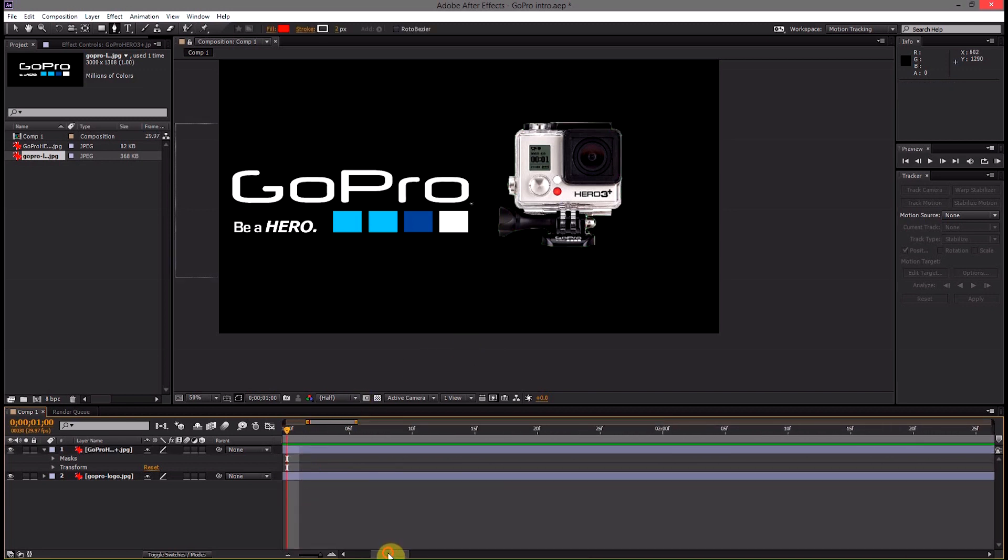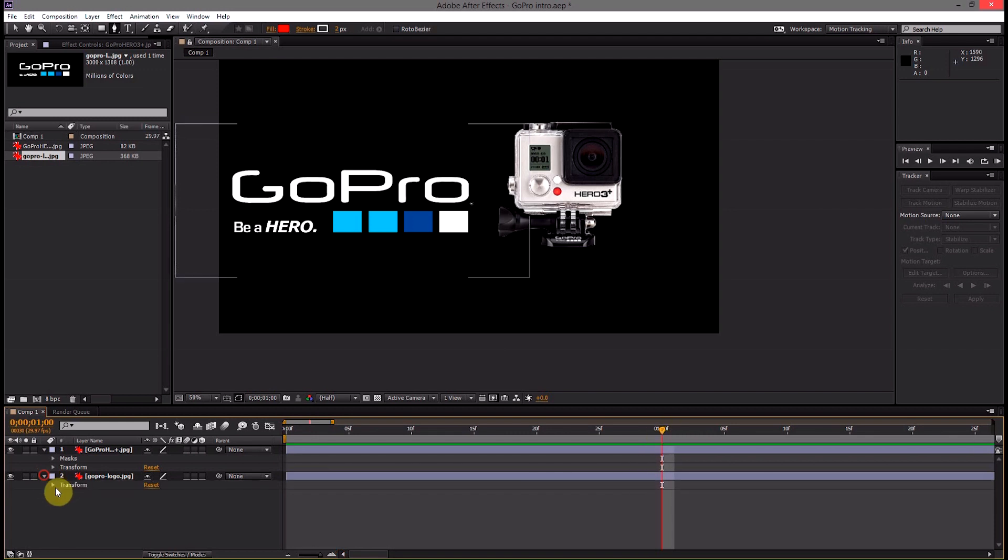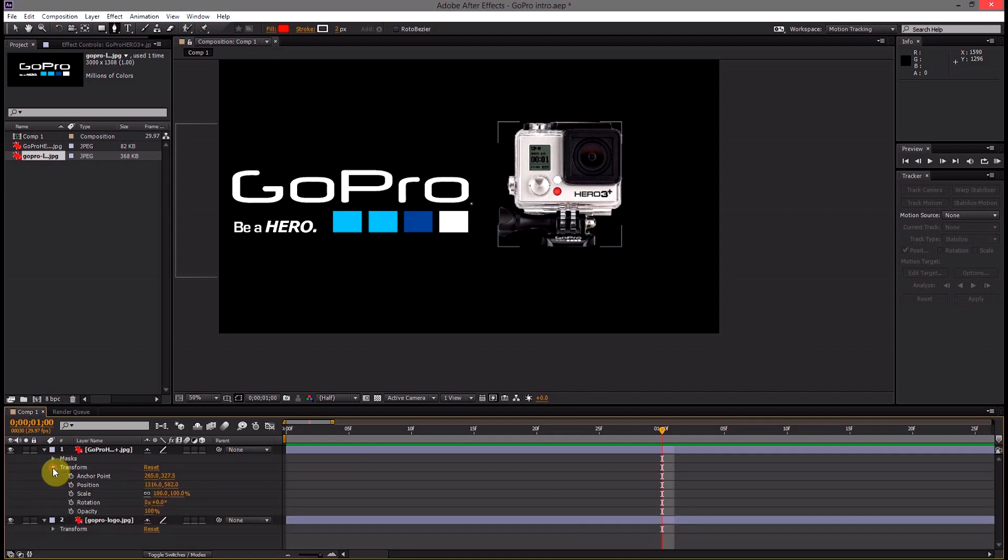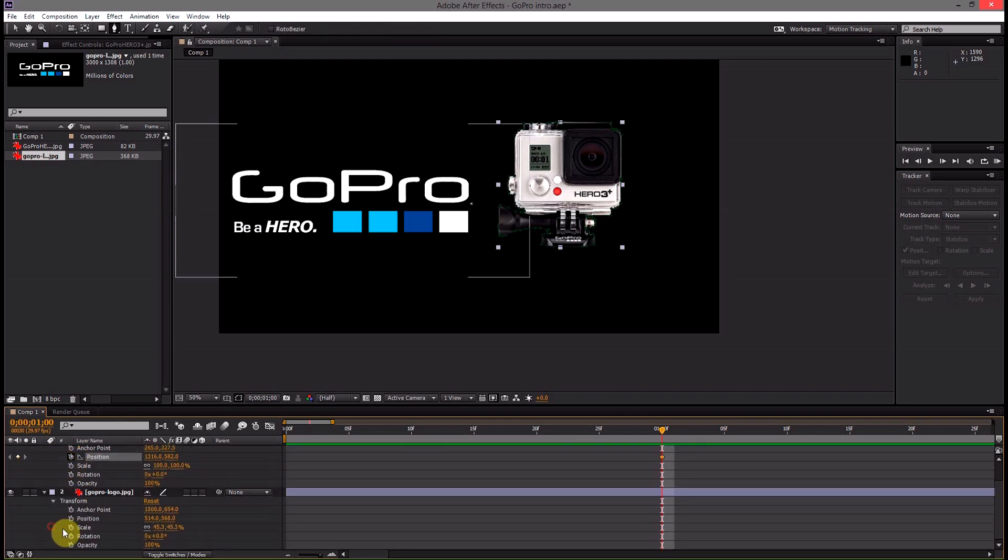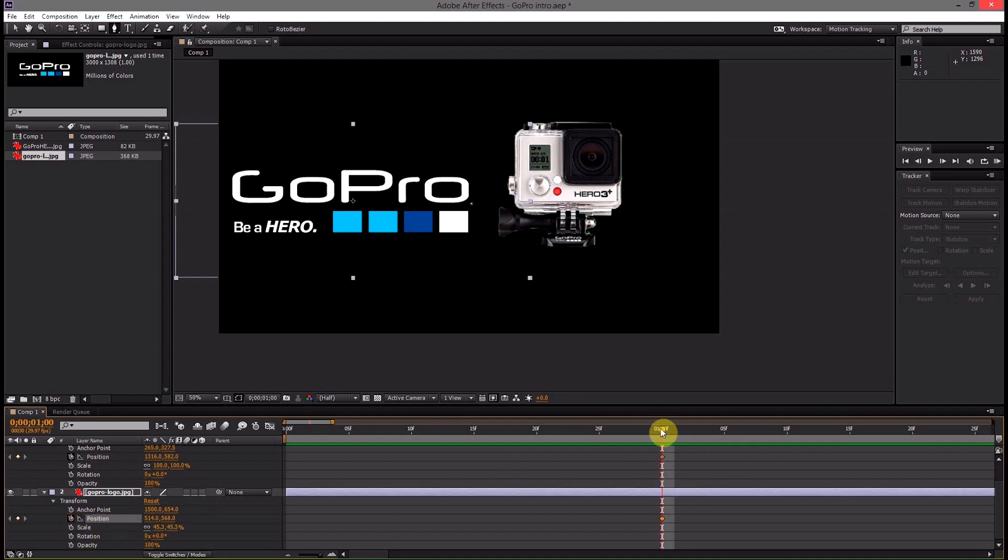So we'll go down here to frame 30. Alright frame 30 we'll save that there. And then we'll come down and click these little drop down menus beside the layers. Then under transform we'll click the timer beside position on both of them.